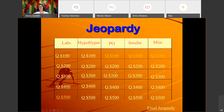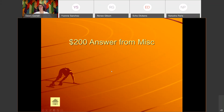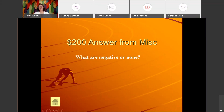Miscellaneous for 200: 'Normal serum ketone levels.' We are normally negative for ketones. The answer is: What are negative, or none?